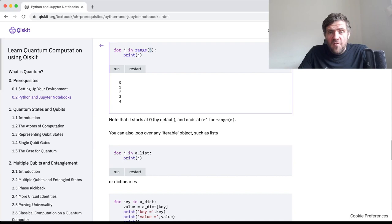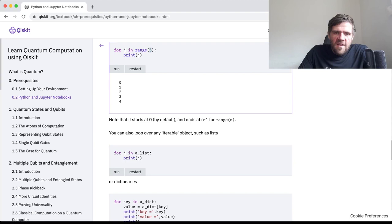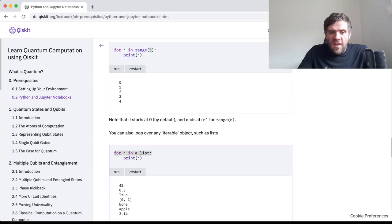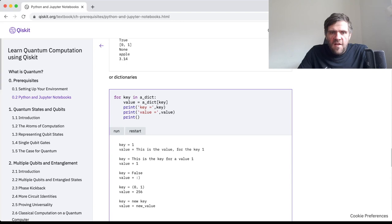There are more complicated things you can do with ranges, starting where you like and having any number of jumps between values, but this is the basic syntax. You can also loop over any iterable object, for example a list — 'for j in a_list, print j' will output the elements of the list. Similarly if you have a dictionary, it will iterate over the keys, and then we can access the values in the normal way, printing out the keys and the values.